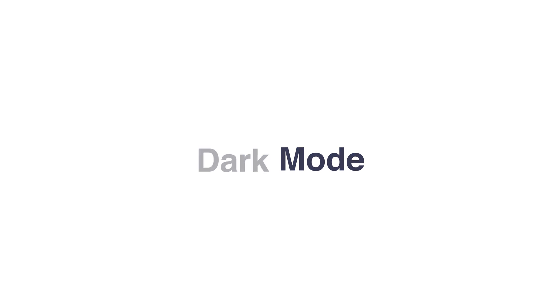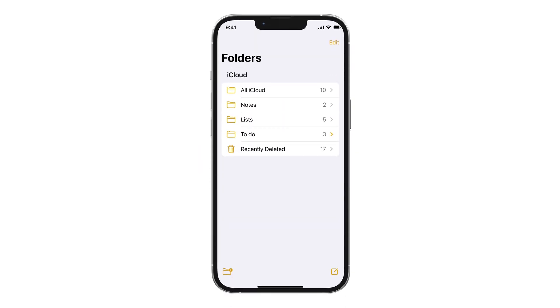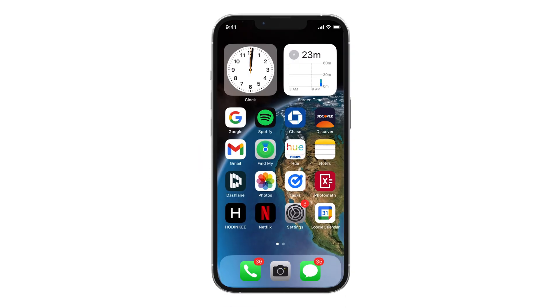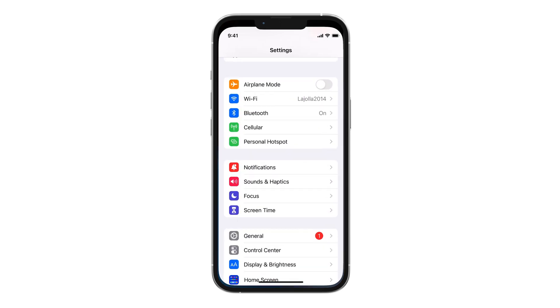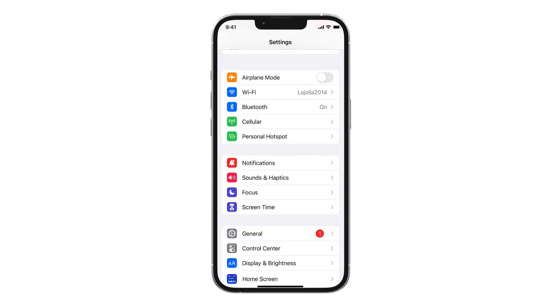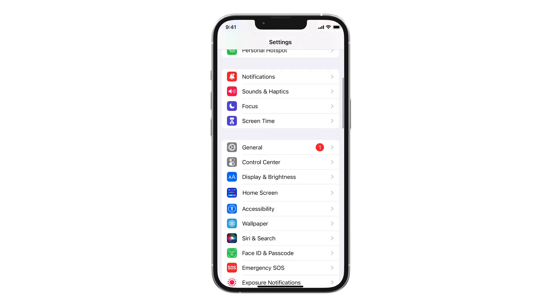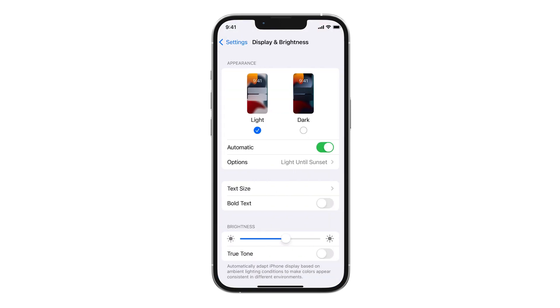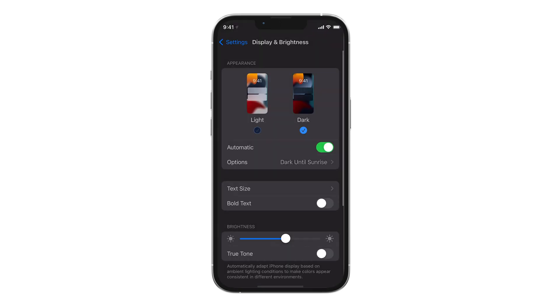Dark Mode. At night, a lifesaver. To activate Dark Mode, go to Settings, open Display and Brightness and select Dark Mode.